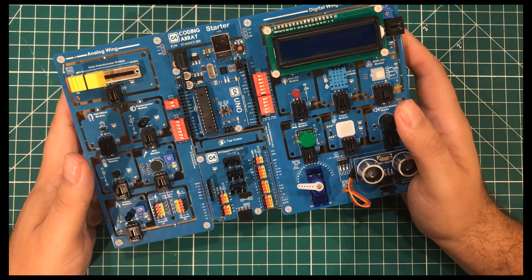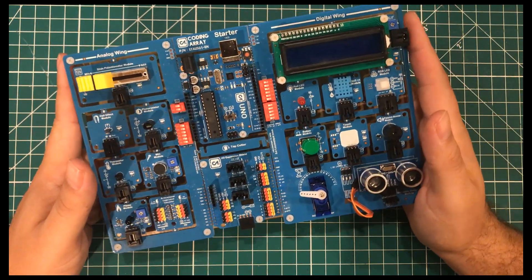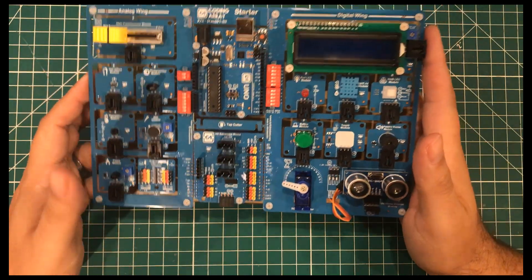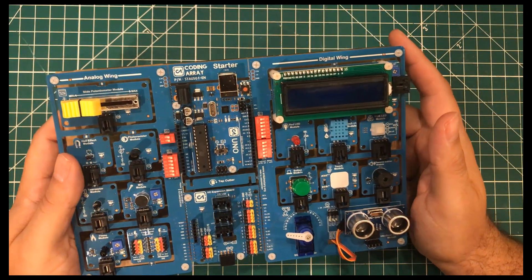A couple of days ago, I made a video where I turned this coding array board into a streaming deck.